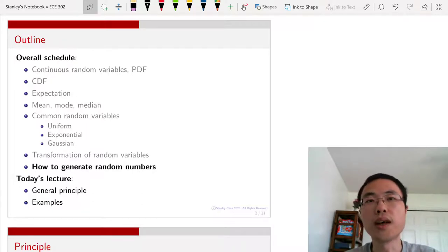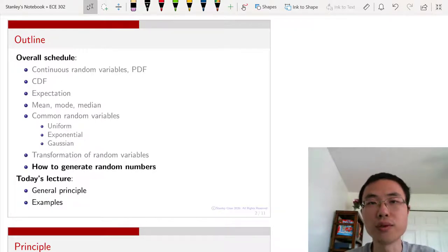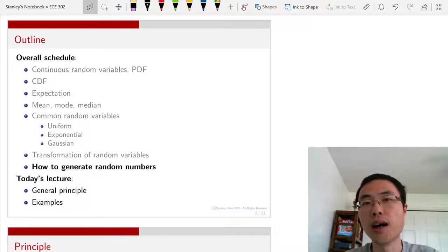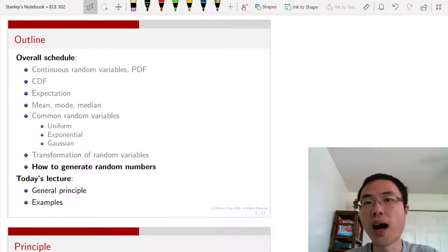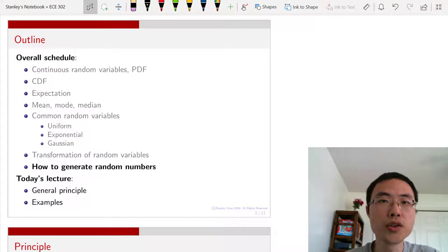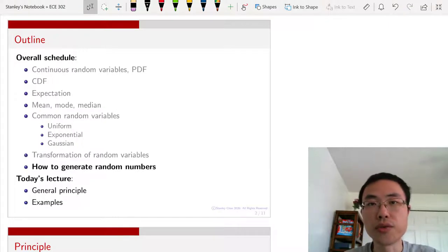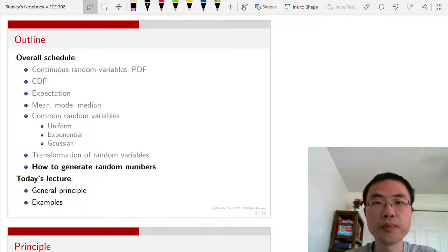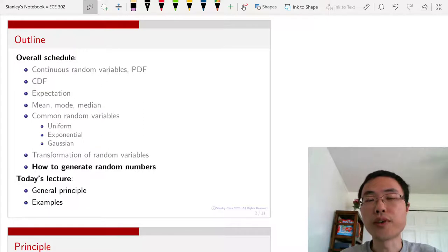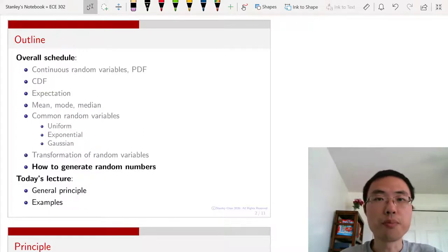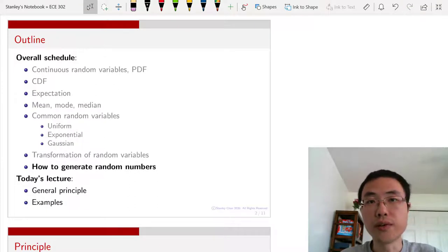A simple example would be: I have a histogram that I want to generate data from. According to this histogram, generate maybe 10% of the samples according to one value, 30% according to another value. How would you generate random numbers according to that histogram? This section addresses the problem of generating random numbers, which has many applications — for example, if you want to verify whether your algorithm is working, having the ability to generate random numbers according to some distribution is very helpful.